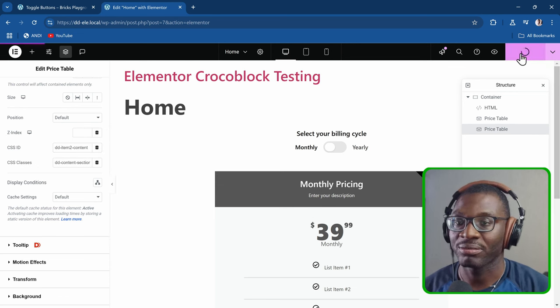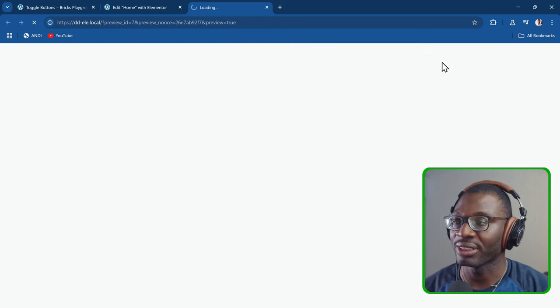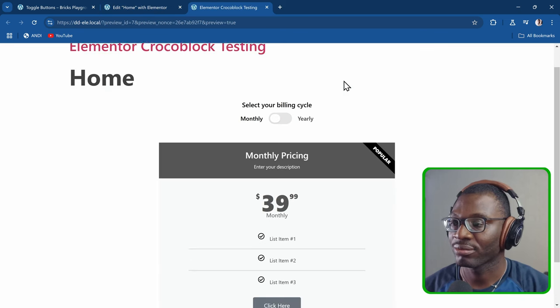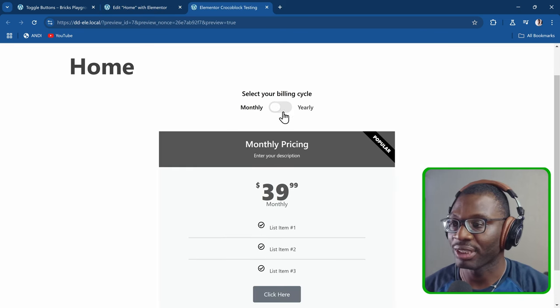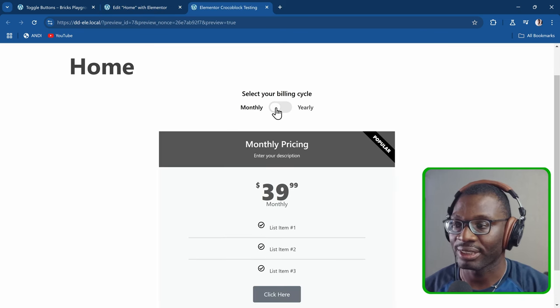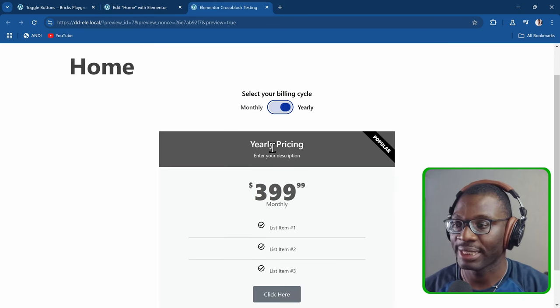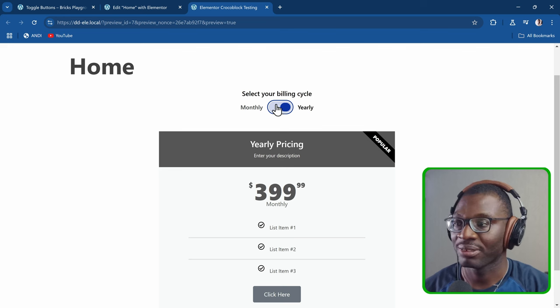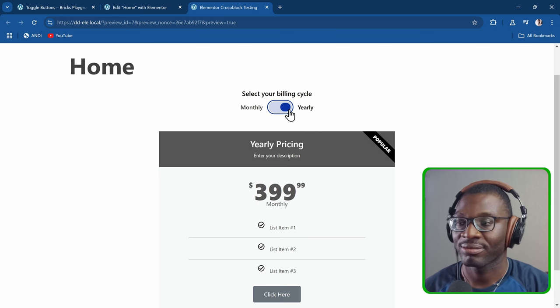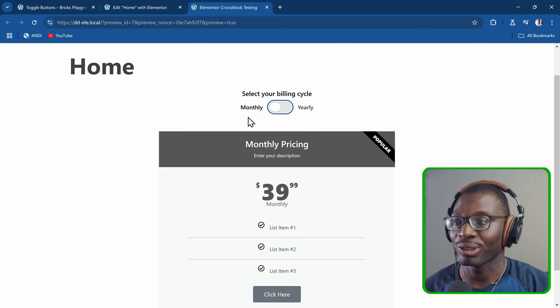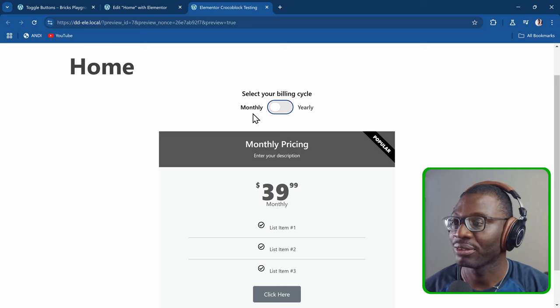Now previewing on the front end — you see 'monthly pricing'. Tabbing through gives 'yearly pricing'. That's how simple it is. We get our toggle switch and everything is customizable.